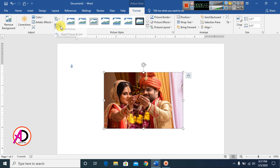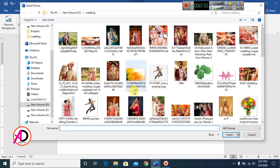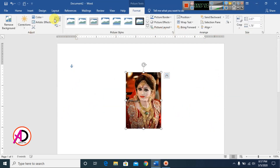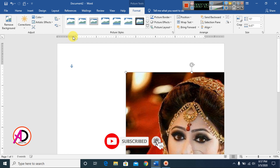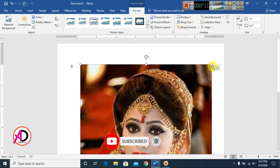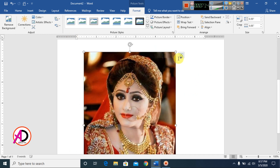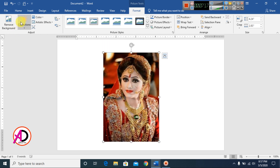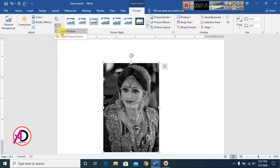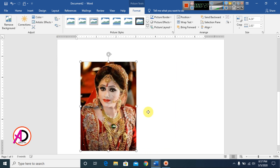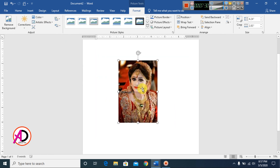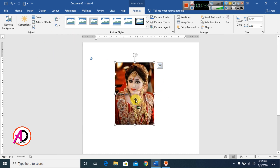You can Reset Picture to restore it. Click Reset Picture — there are two options: reset picture and reset picture size. After making color or correction changes, you can reset and the picture returns to its original state.